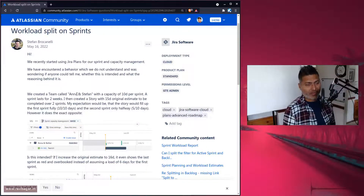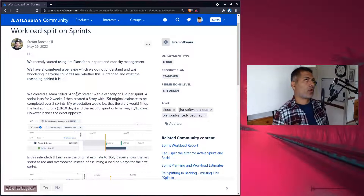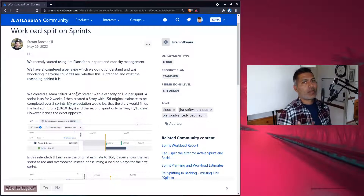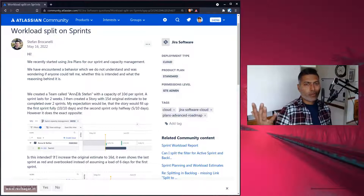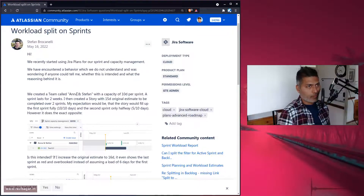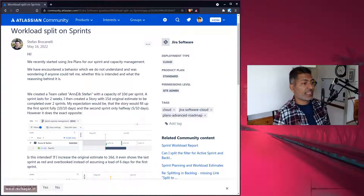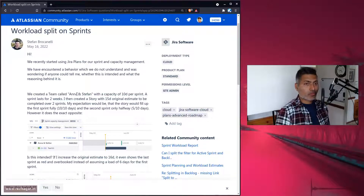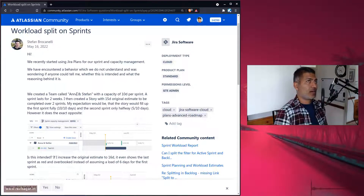When it comes to planning, advanced roadmaps can be used for creating a plan — all about what epics and stories you want to deliver, by when you can deliver them, and in which sprints those stories need to be planned.